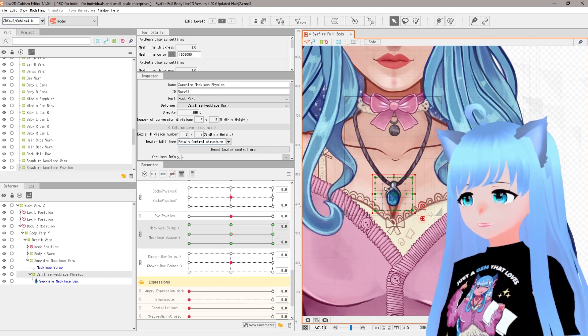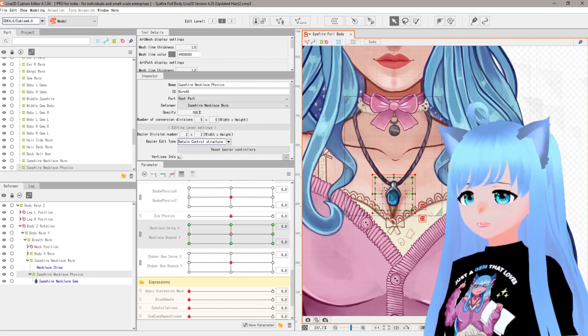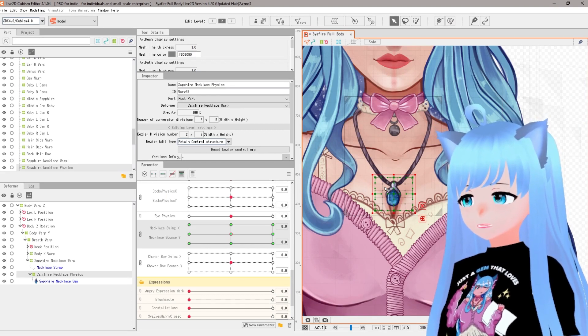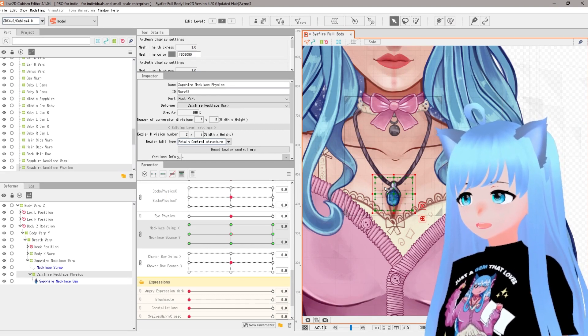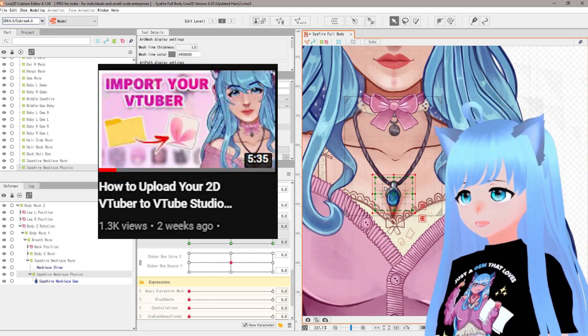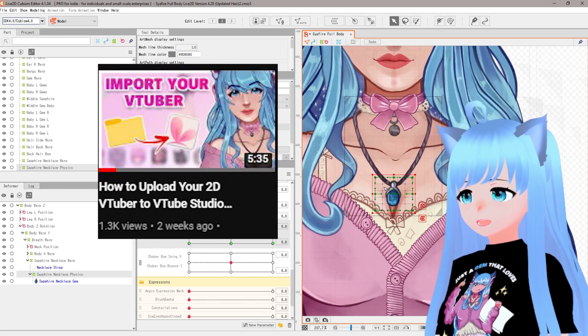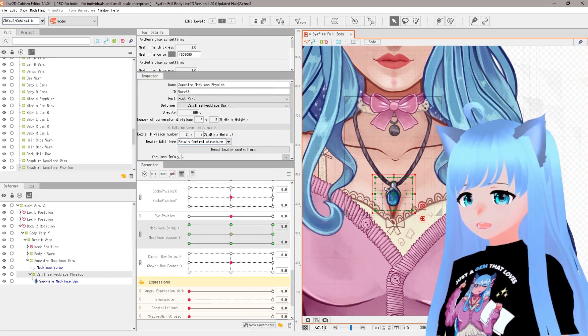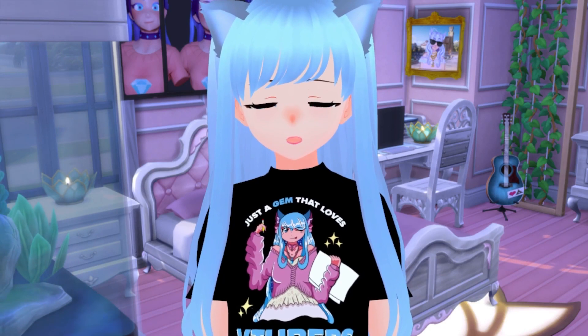Once you export your model to VTube Studio, your accessories should work alongside the other physics, as long as you check the box to export your physics when exporting. If you're unsure how to export to VTube Studio, check out the linked video — it'll show you exactly how to upload your model and test how things are working. You did it! Your accessories probably look amazing — I'm super proud of you.